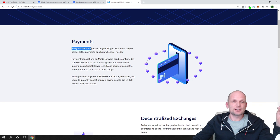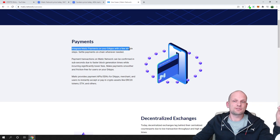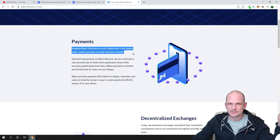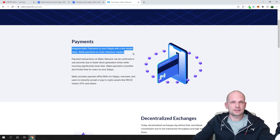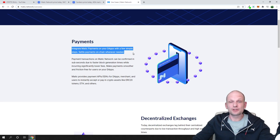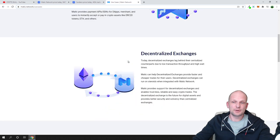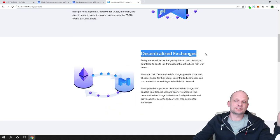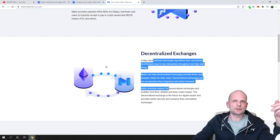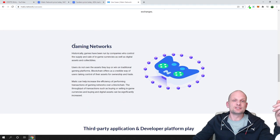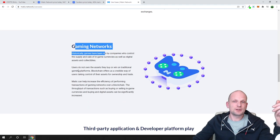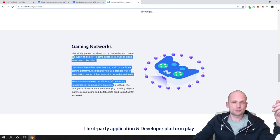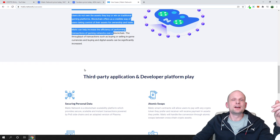Companies or dApps can easily integrate. As you see, integrate Matic payment on your dApps with a few simple steps. Any dApps or decentralized applications which are being built can integrate Matic payment.